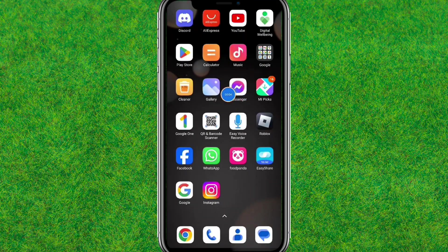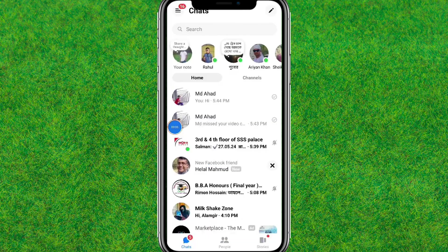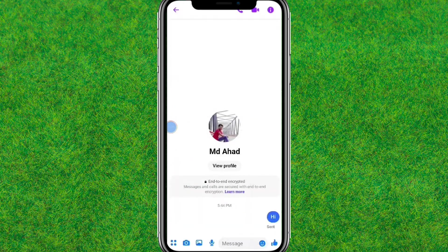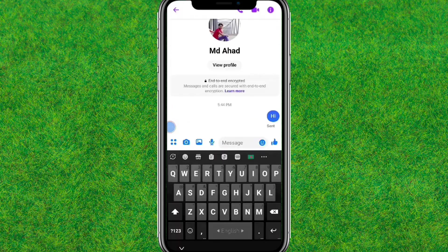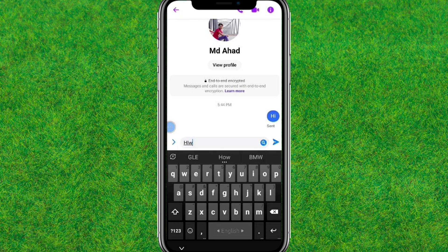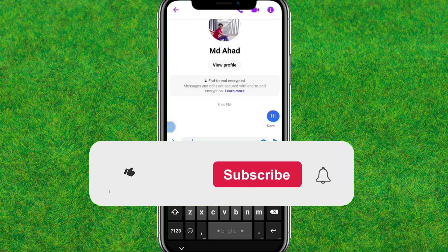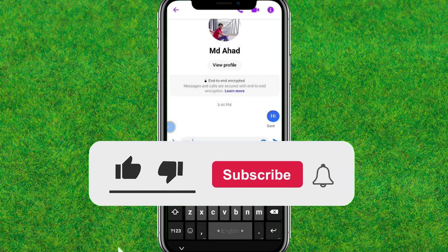After that, reboot or restart Messenger and check whether the issue is fixed or not. You can send one test message — and yes, guys, this is fixed!